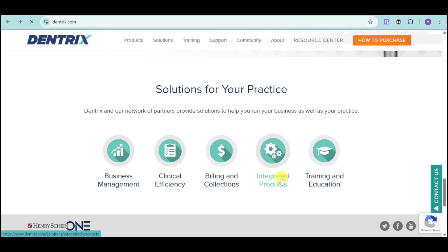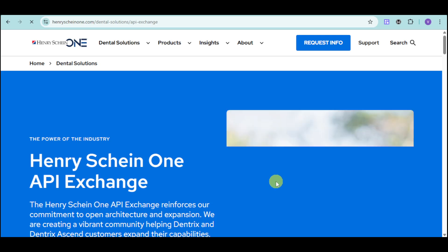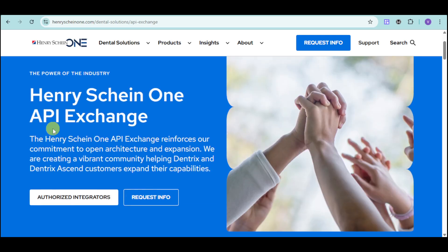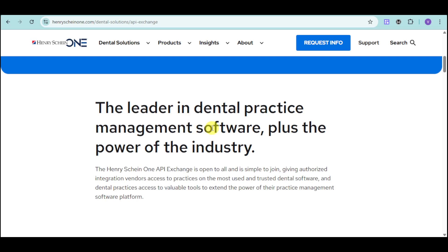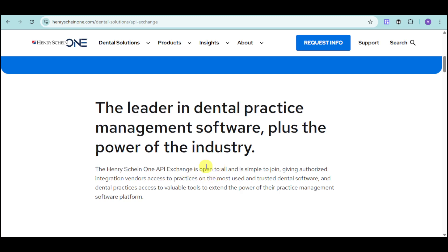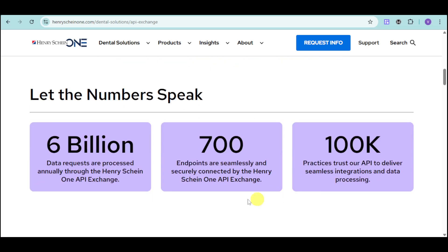Now let's discuss their integrated products. Their integrated products feature the Henry Schein One API Exchange — the leader in dental practice management software combined with the power of the industry. The Henry Schein One API Exchange is open to all and simple to join, giving authorized integration vendors access to practices on the most-used and trusted dental software. Six billion data requests are processed annually through this system, with 700 endpoints seamlessly secured and connected with 100,000 practices that trust their API to deliver seamless integration.